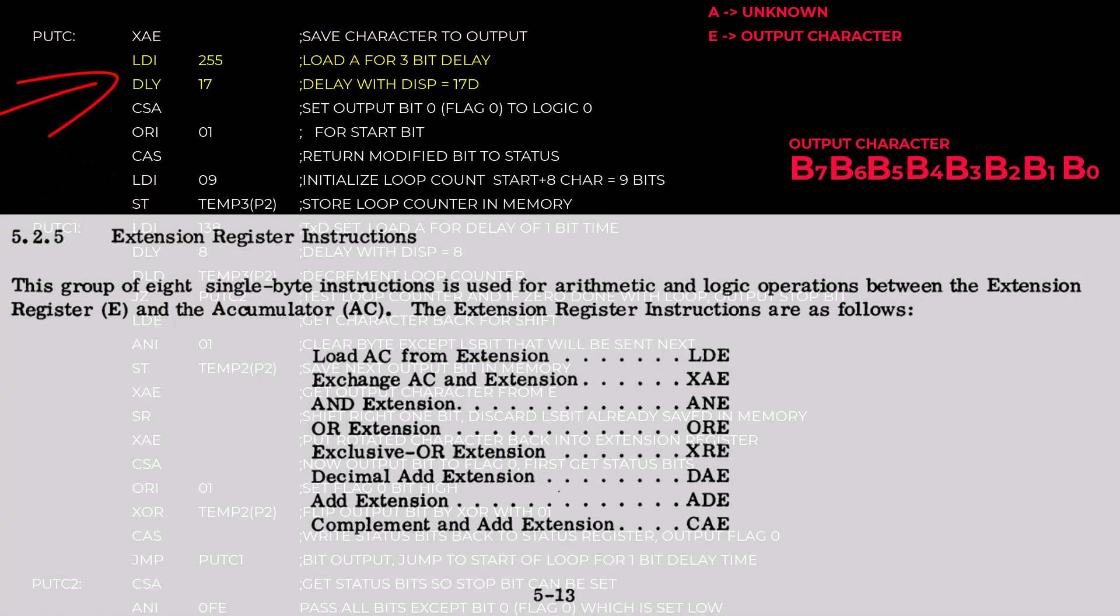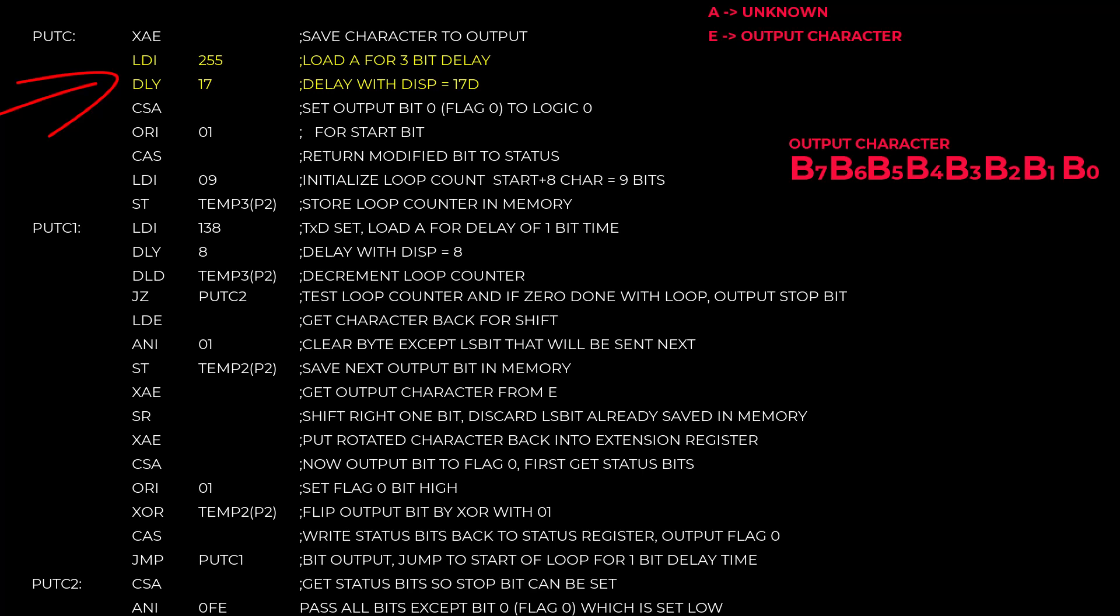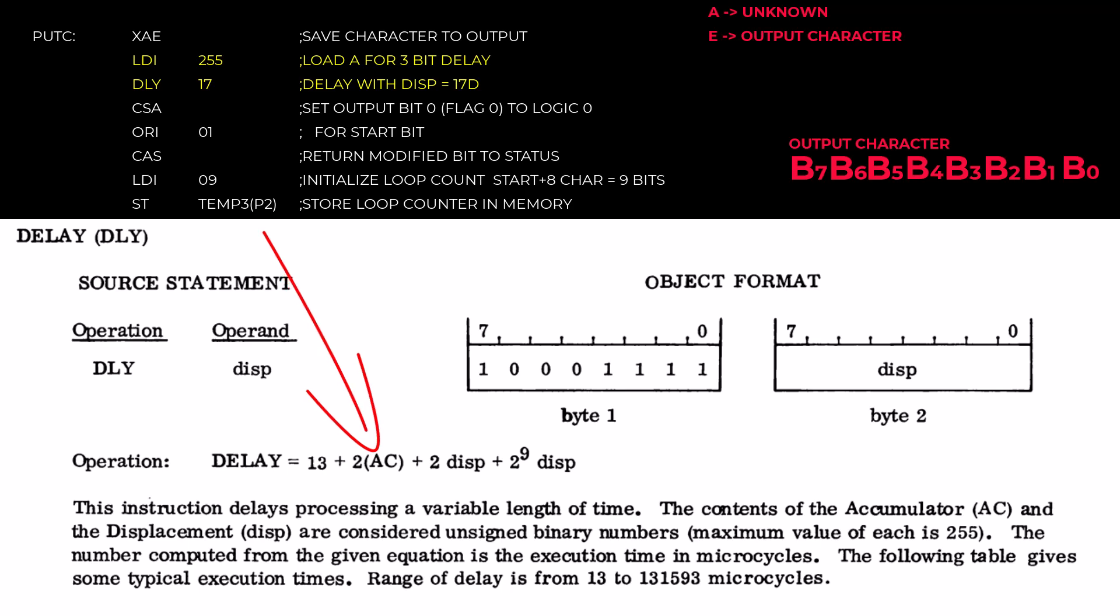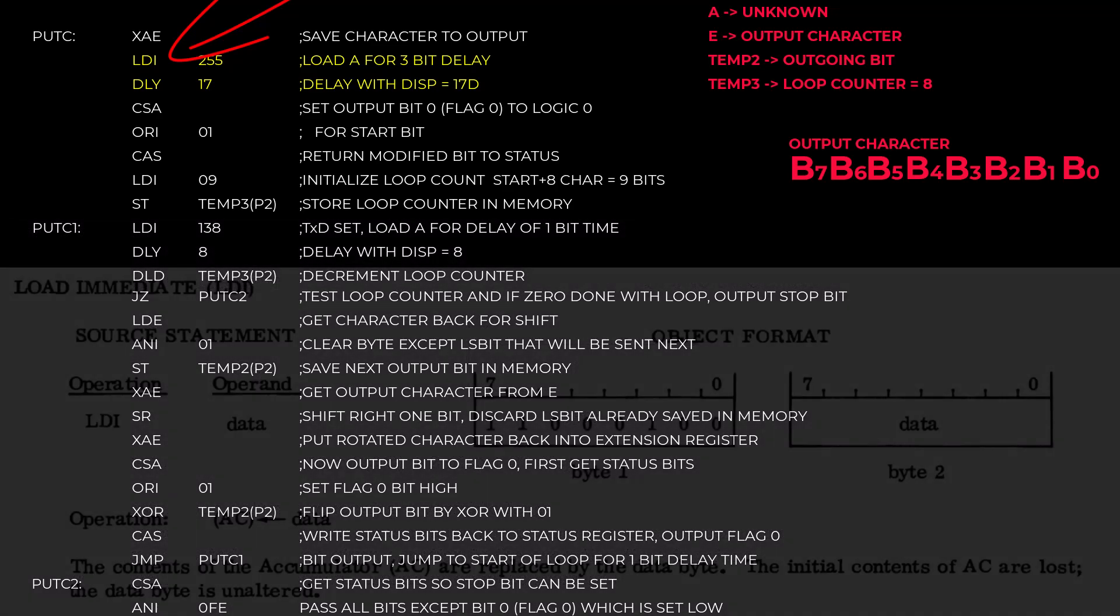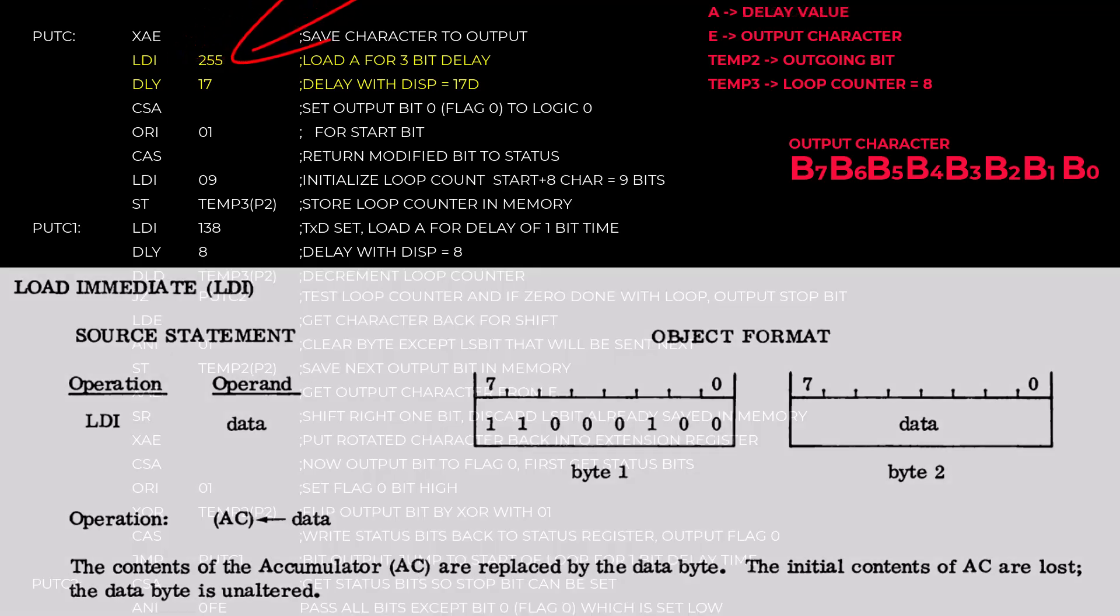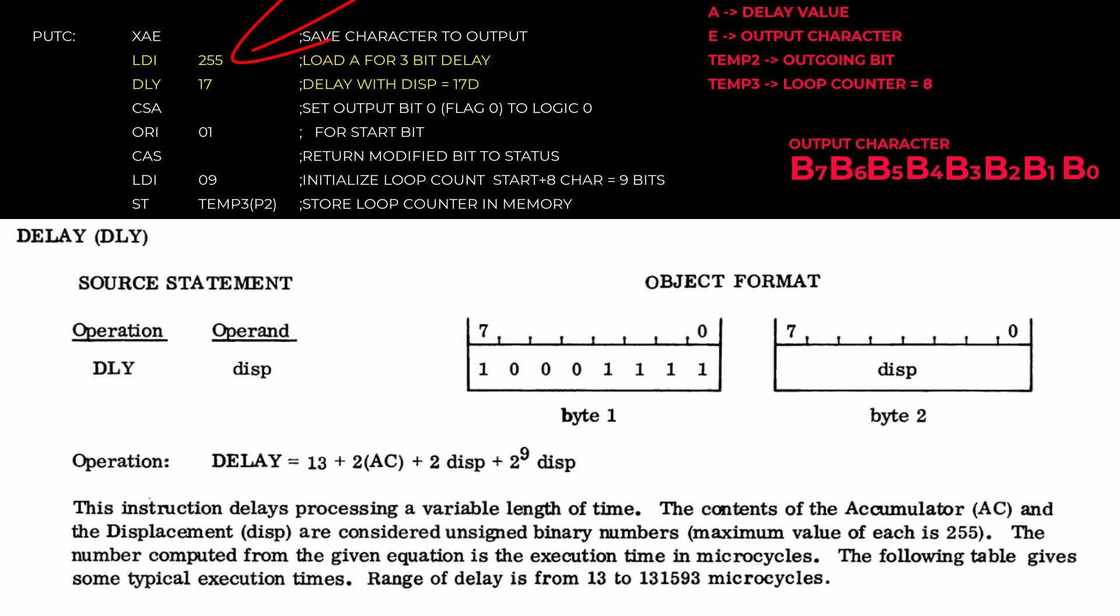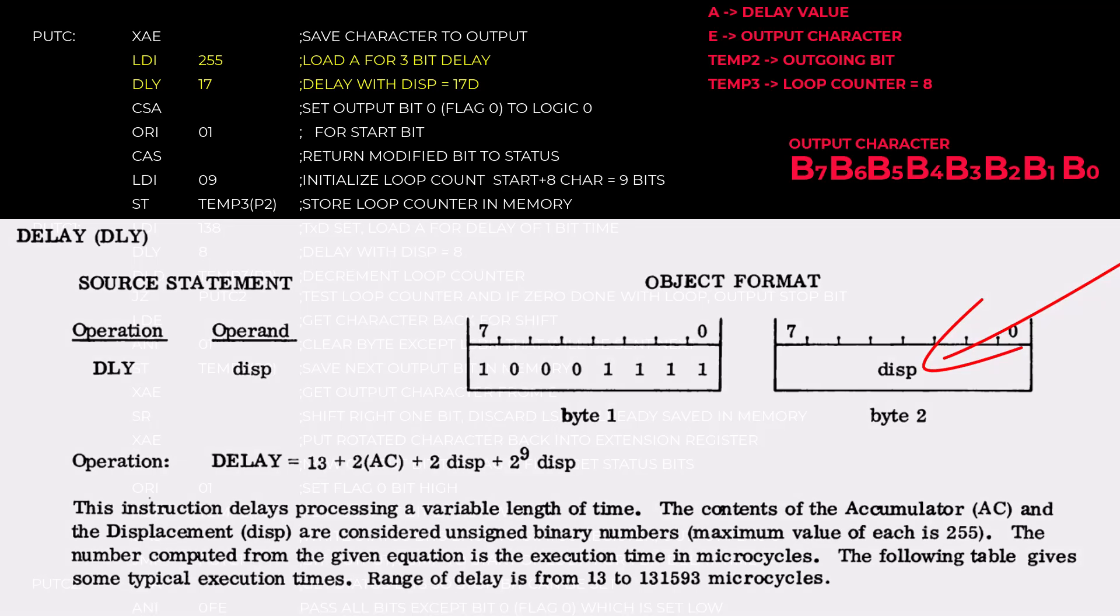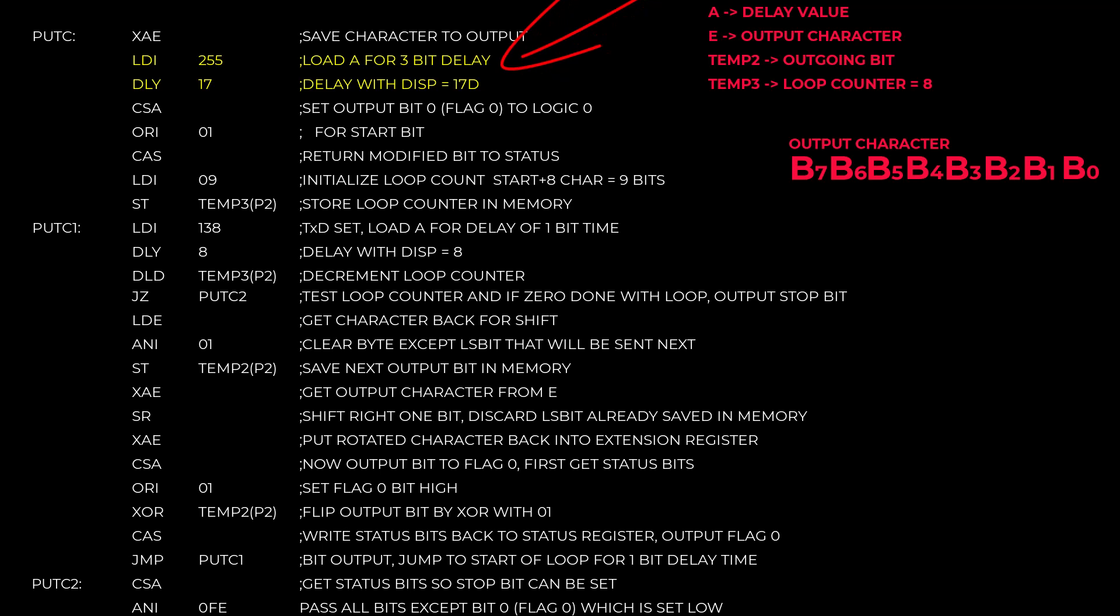The next fragment is to create a starting delay for the teletype to catch up from whatever it was doing last. The code uses the delay instruction. The delay time in microcycles goes like this. It's 13 plus twice the value of the accumulator, plus twice the displacement, plus the displacement times 2 to the 9th power. On this SCMP2, one microcycle is one microsecond. This means that before using the delay instruction, the accumulator needs to be loaded with the delay value. And this load immediate does that for us. And the value of the operand is just put into the accumulator. This delay value was for 110 baud, it was FF. For 2400 baud, our delay value is 0a. Then the delay instruction and its operand is that displacement value we just looked at in the equation. It was 17 at 110 baud. And that's the end of this little fragment. The processor will go off, do the delay, and come back after that delay is over.